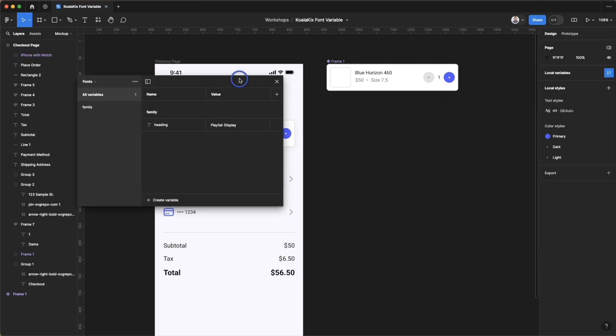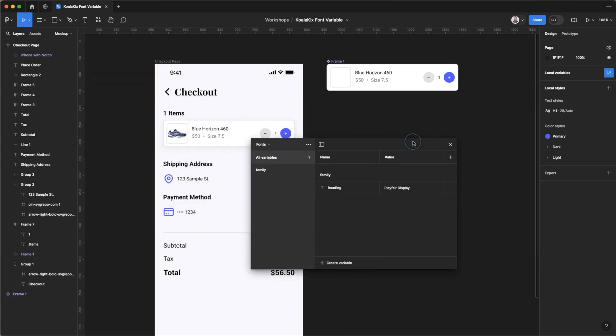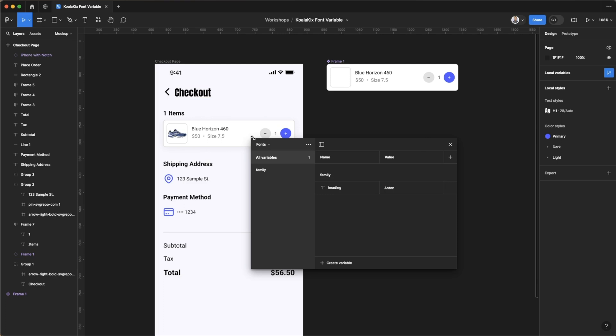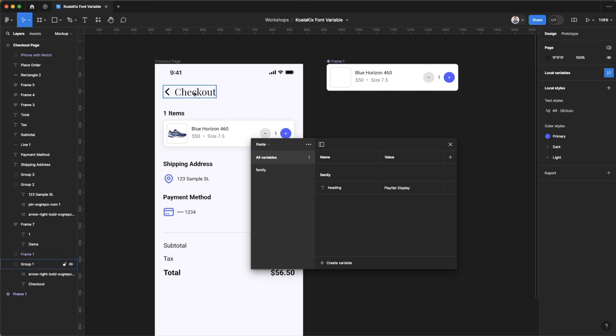Now of course nothing changed. That's how it should appear if you do it correctly. But if I go back in here and as an example change this font heading name to let's say Anton, as you can see a new font's been applied over there. I'm going to do Playfair Display again. And so now as you can see the font weight is reset, so that's not what we want.